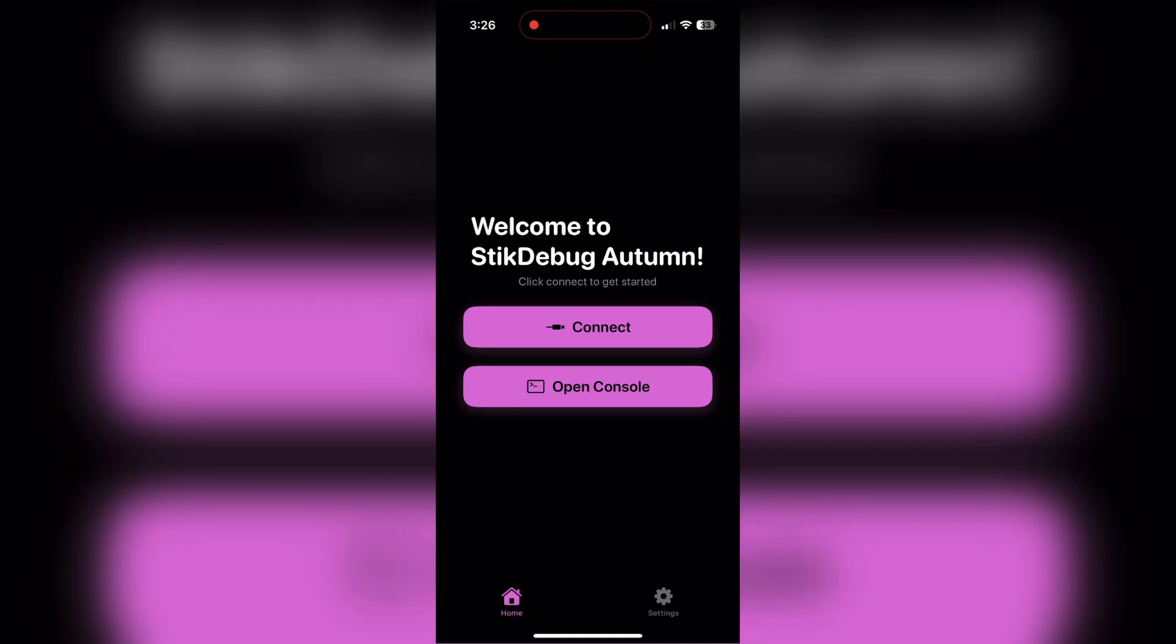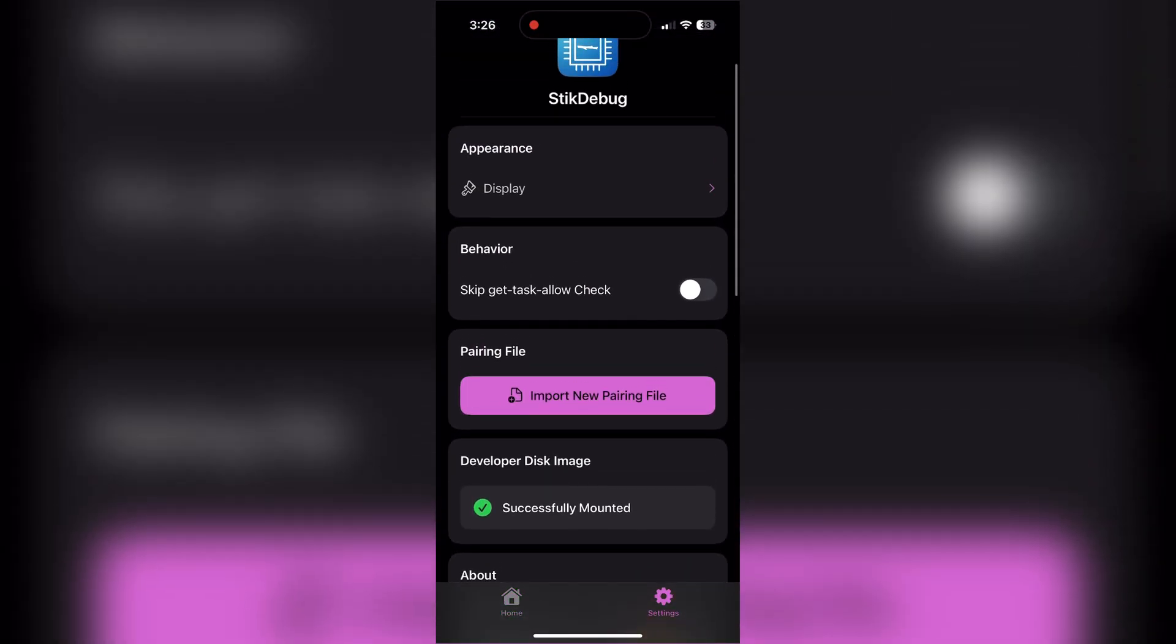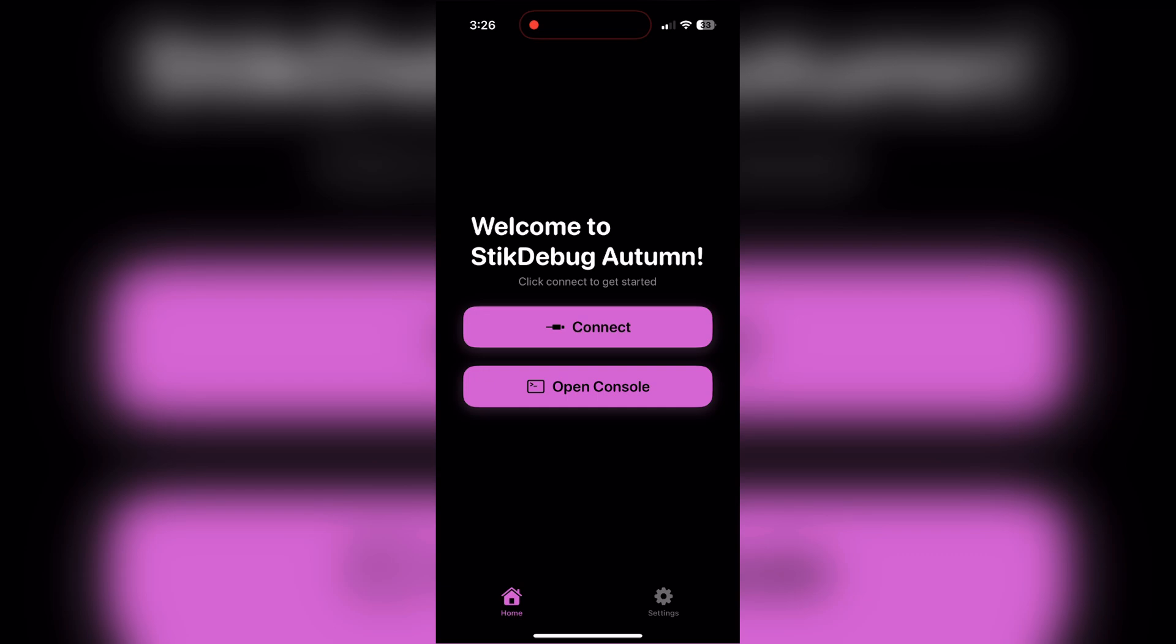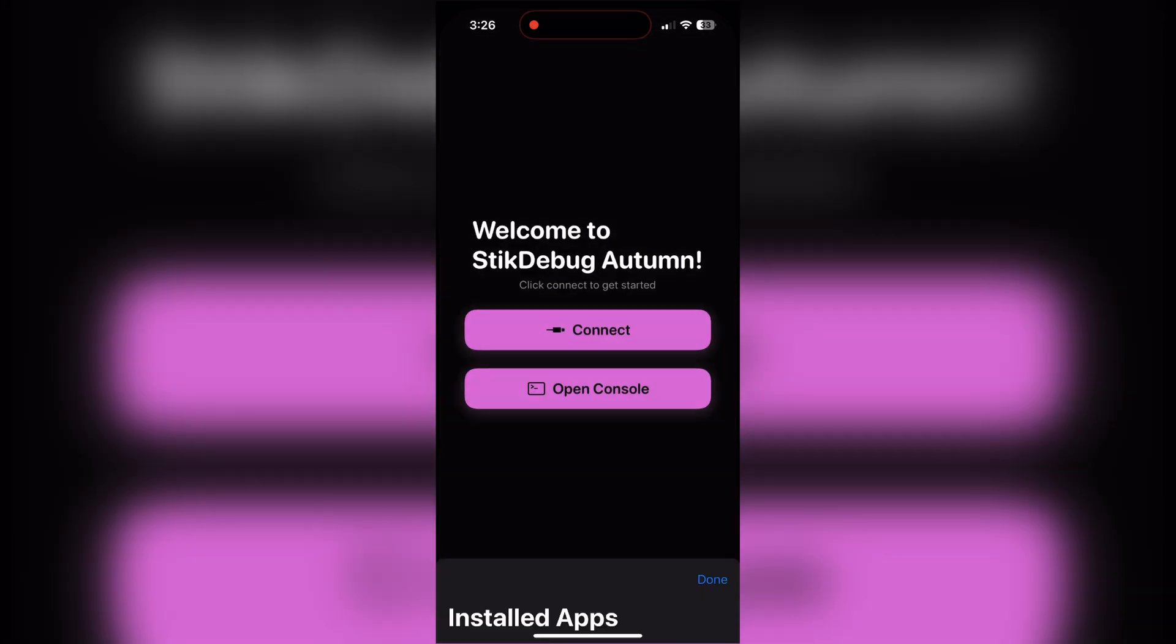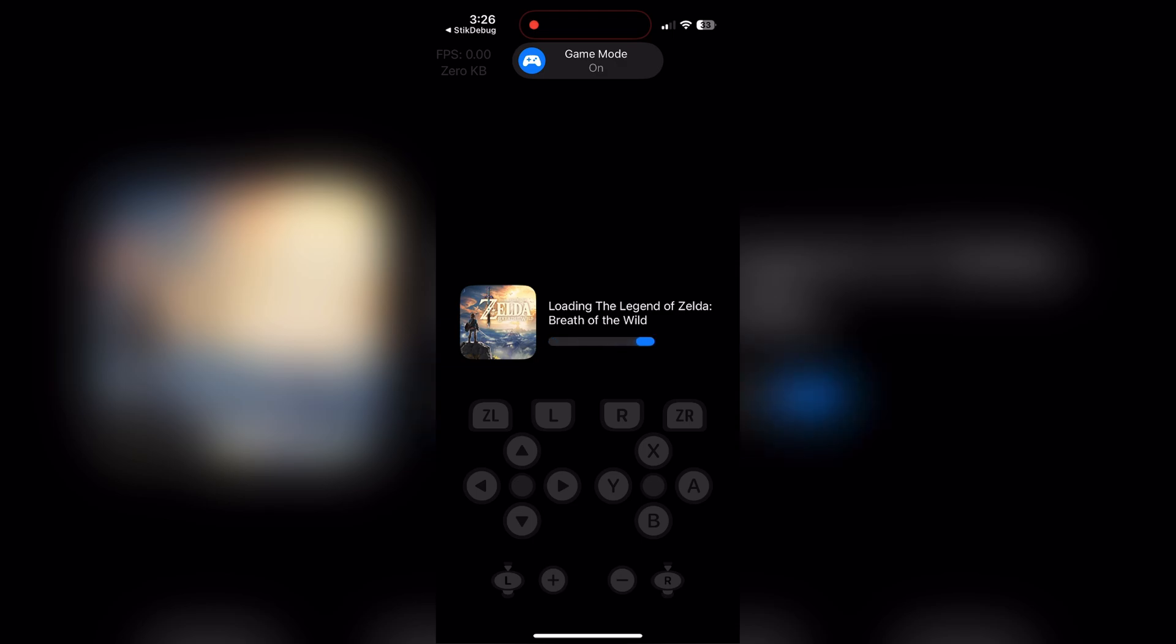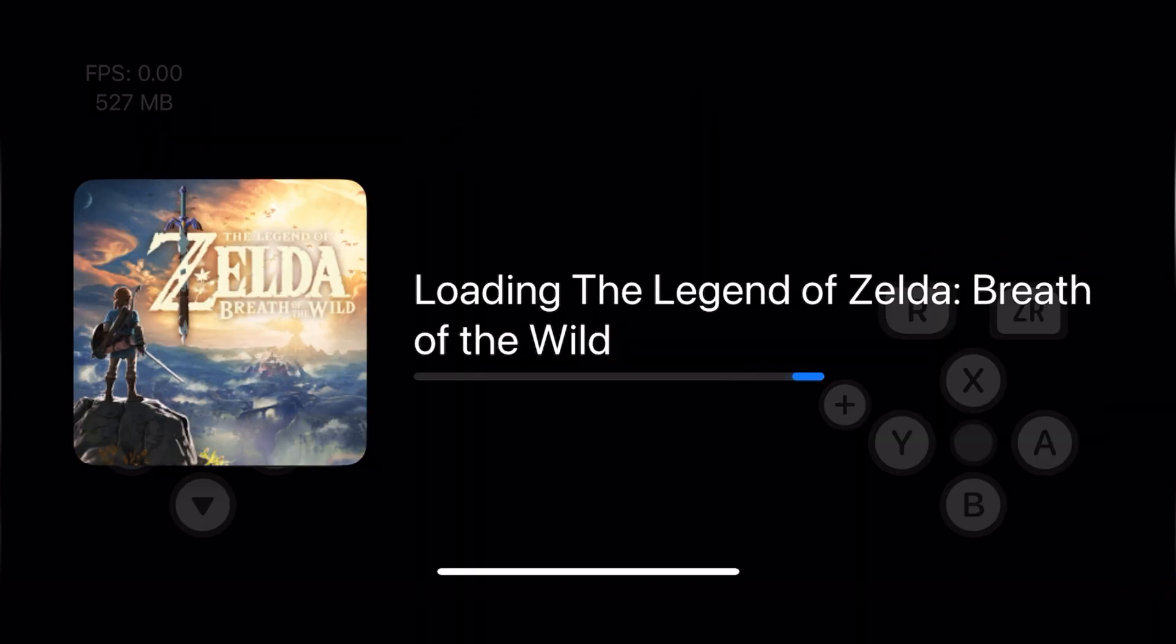Today I'm going to be doing a showcase and tutorial for StickJIT or StickDebug, depending on what version you install. It is an on-device debugger that can be used to enable JIT offline and online using LTE or Wi-Fi.